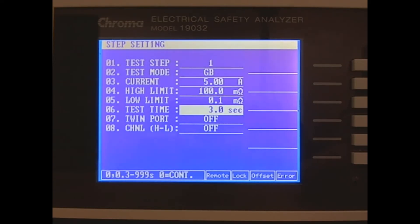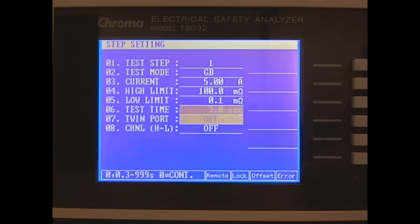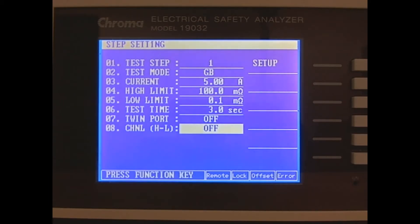We won't be doing a high-pot test during this ground bond test, so we'll leave the twin port off. We also won't have any extra channels on this unit, so we'll leave those off as well.